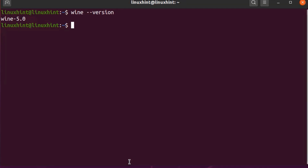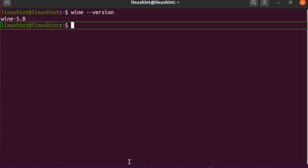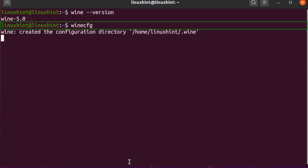You can change many settings and behaviors of Wine. To configure Wine, run the following command: winecfg. Hit Enter.